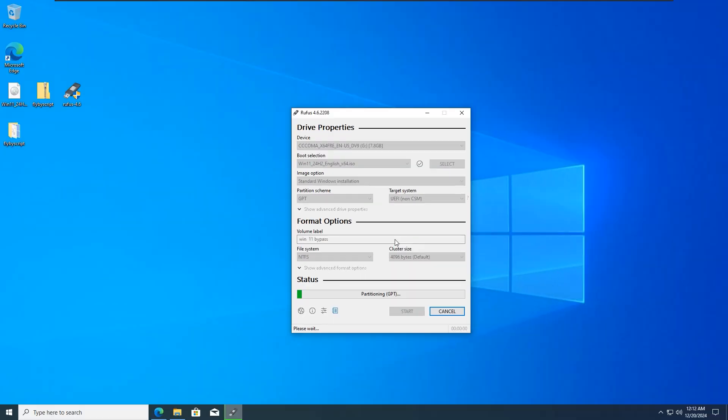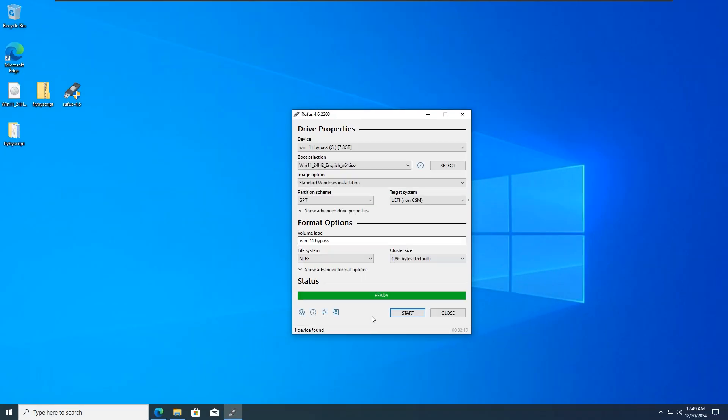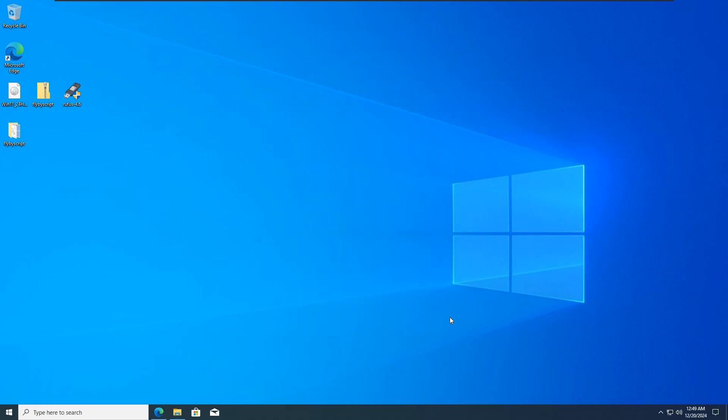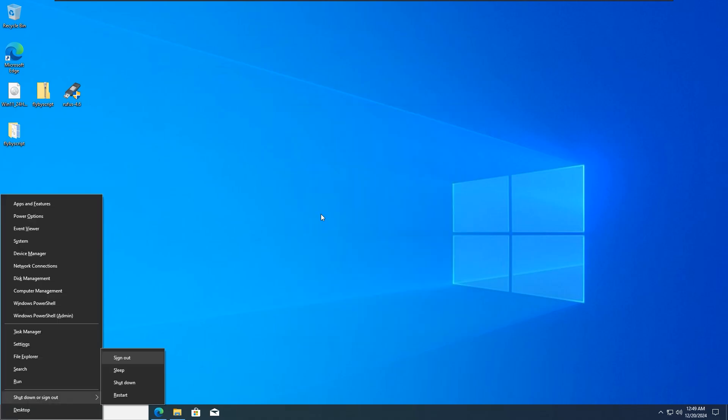Wait for the process to finish. Once the process is done, close all programs, then restart your computer.